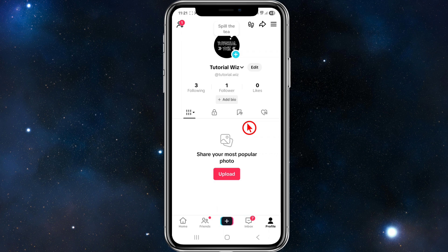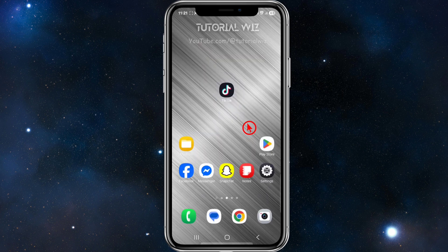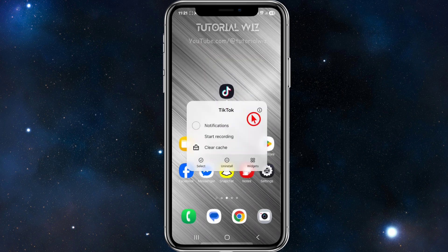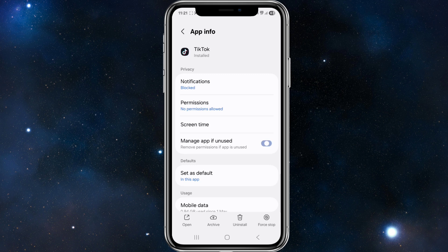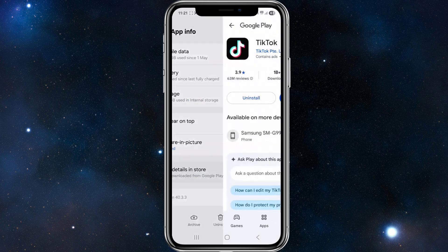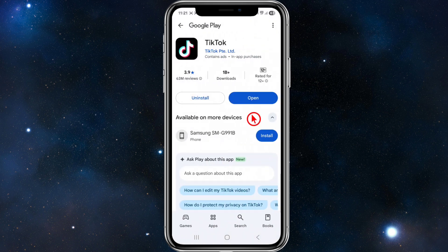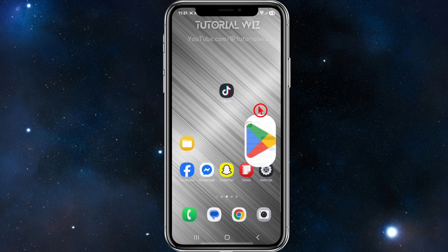The first thing we need to do is make sure our TikTok app is up to date. Go to the Play App Store — if it says 'Open', you've got the latest version. But if it says 'Update', go ahead and update it.